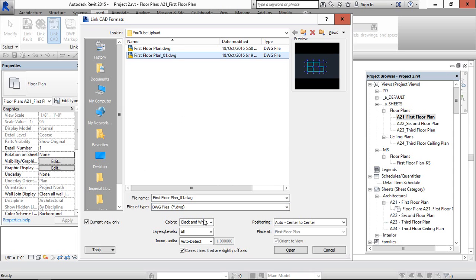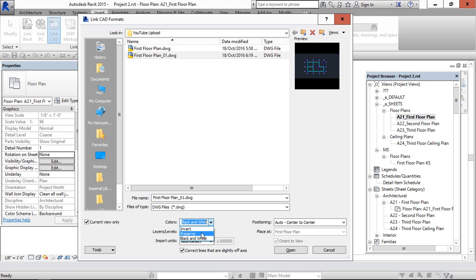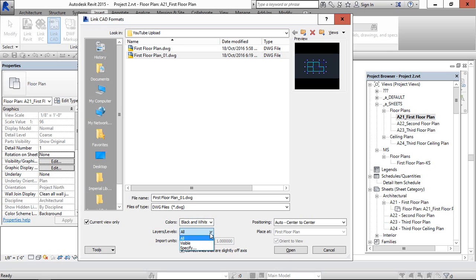And second, for this color option, I am going to use black and white. Otherwise it will appear with the same colors. I am going to keep it black and white. And leave the layers and level settings.